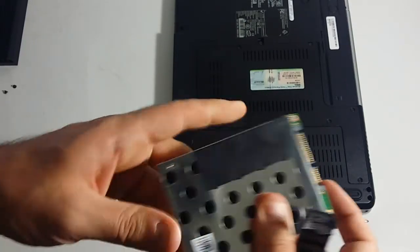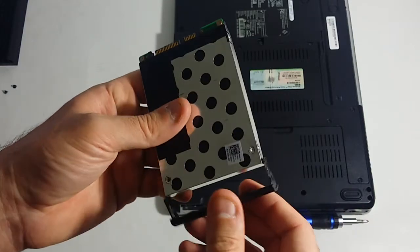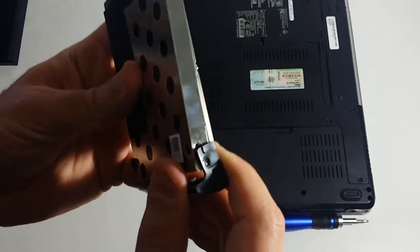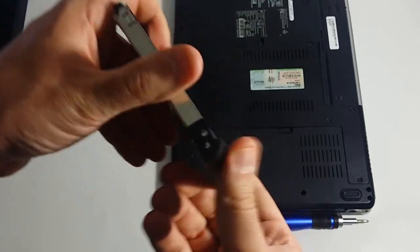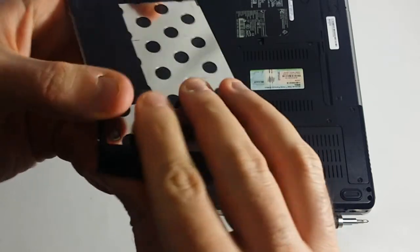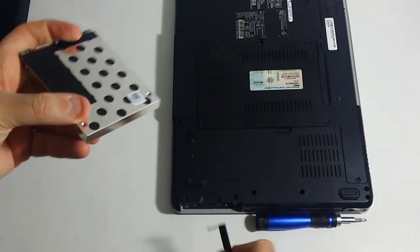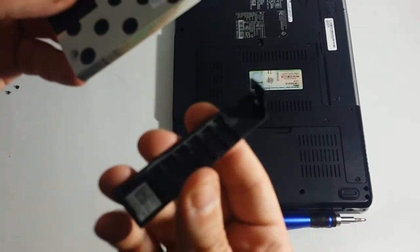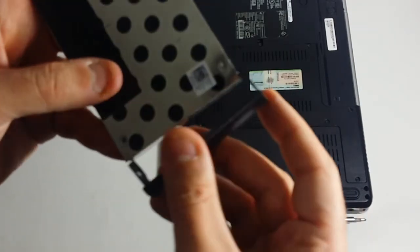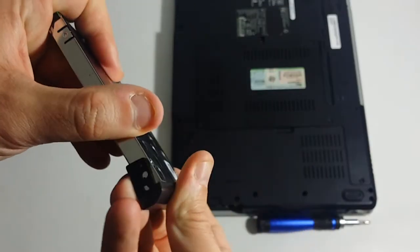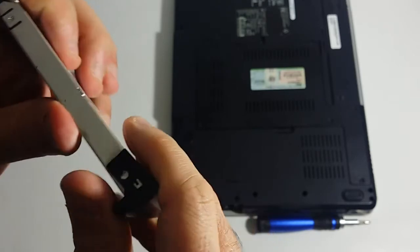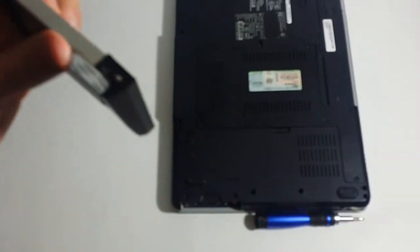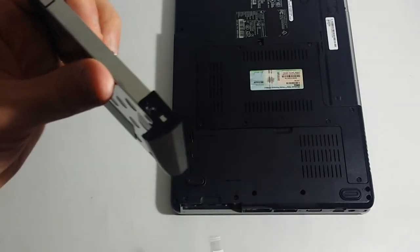But basically, you want to slide this back on the same way. And I believe this was on this way. Let's see. Pretty sure it was. This was this way. And you want to put one screw on at once.